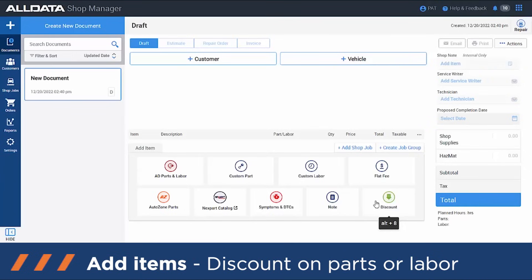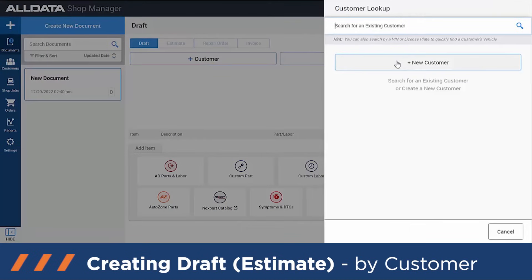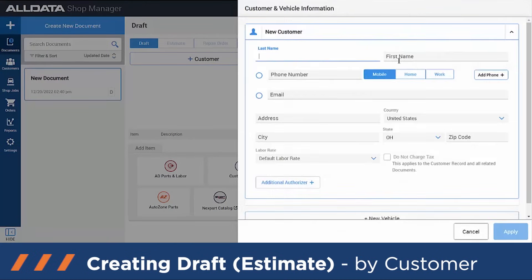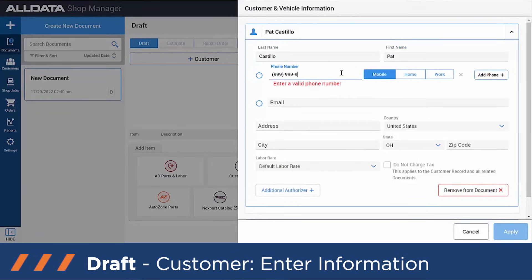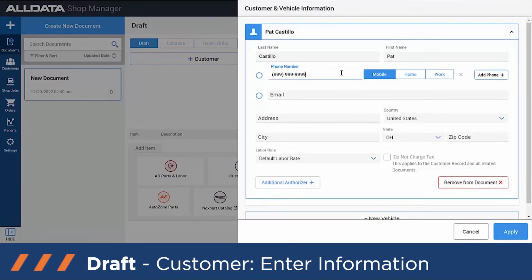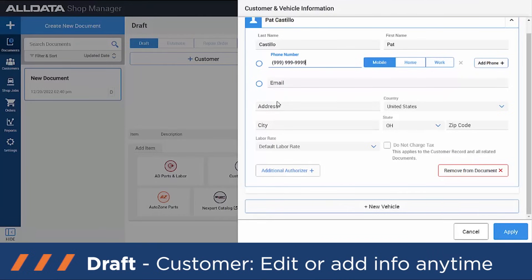Discount is going to be for giving a specific discount on either parts or labor. Now that we've gone over some of the features, let's create an estimate for a customer. Go ahead and hit New Customer, type in the customer's name, their phone number — the email and address can be added right now or at a later time depending on your needs.